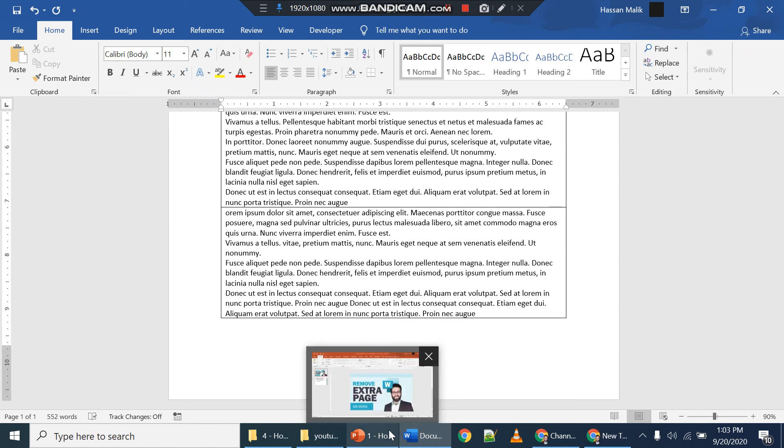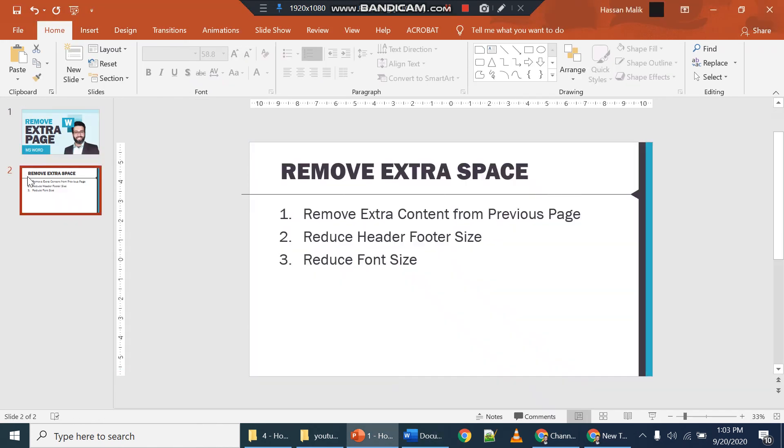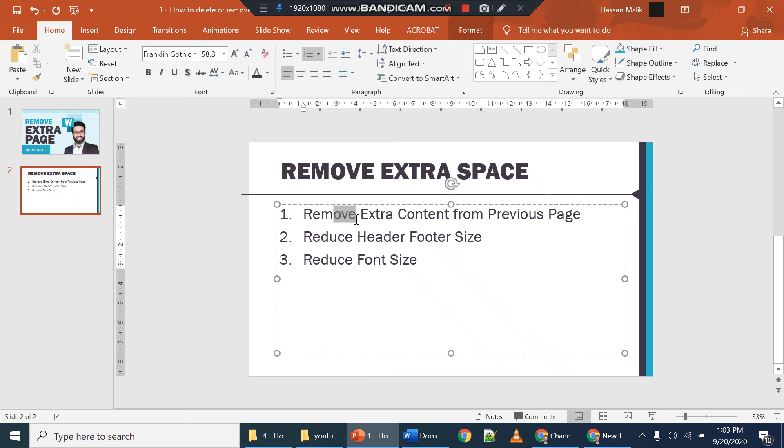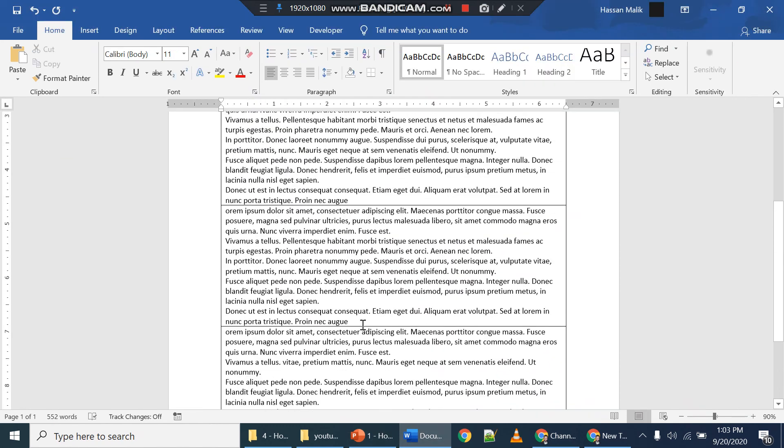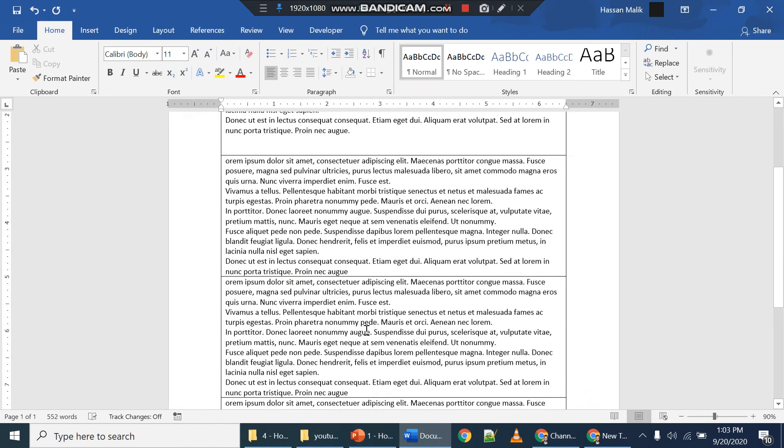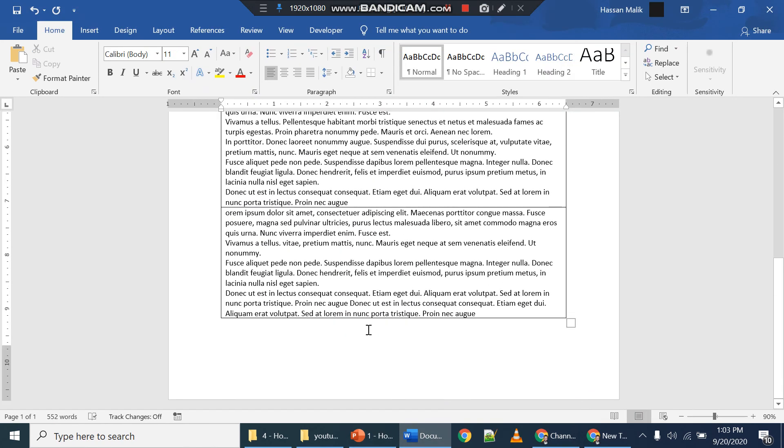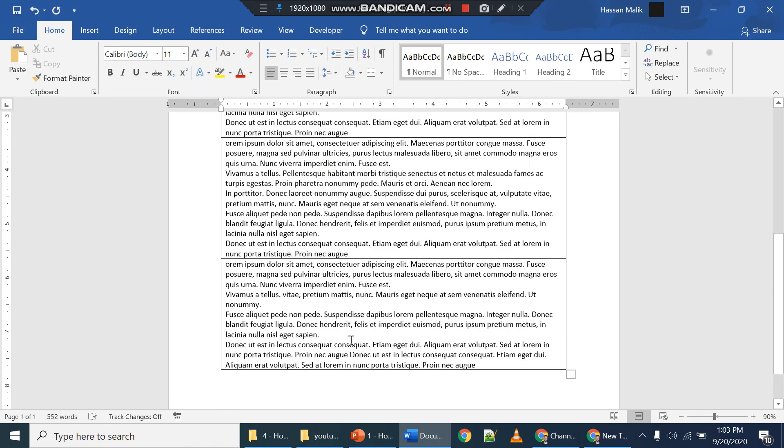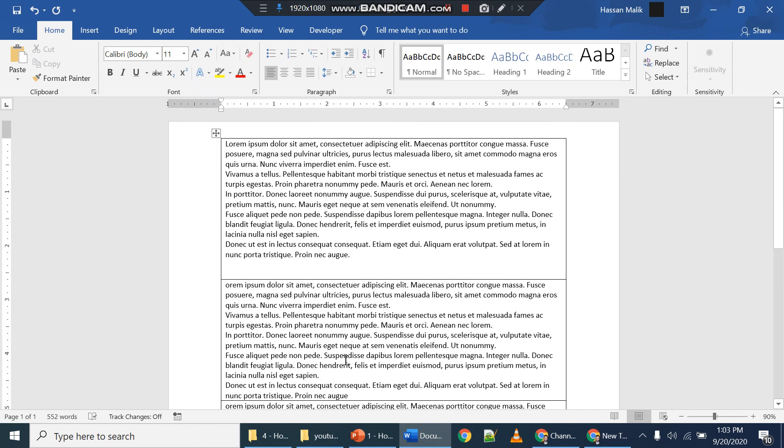So here is a small list. You can remove extra content and spaces from previous page, and reduce the header footer size. This is a second thing you can do, and then reduce the font size. These three things can help you get rid of the second unwanted page. If you know any other techniques, do let me know in the comments. I will be happy to know and create a video on it. Thank you very much for watching.